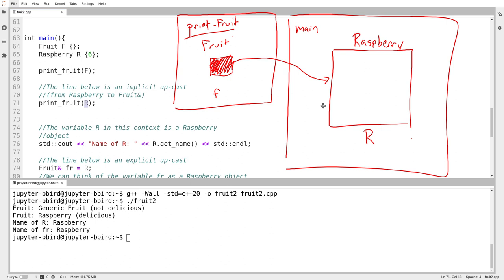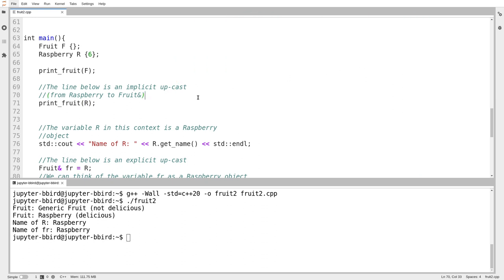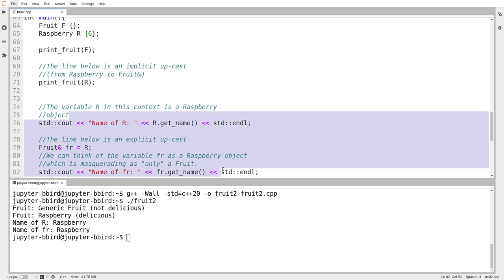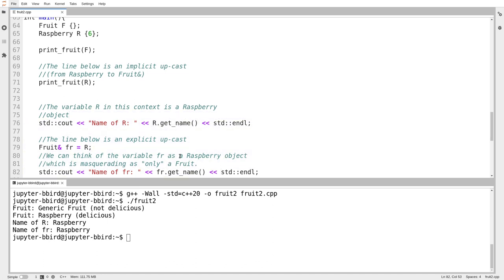Maybe in print fruit we might want to inquire: are you actually a raspberry deep down? Can I treat you like a raspberry? In this case, the variable f in the function can indeed be treated like a raspberry if we know how to ask. What I've done there is an implicit upcast — it's implicit because you don't see me saying 'please convert raspberry to fruit'; it's just happening automatically as I call the function. I then ask raspberry its name, and predictably I get back that its name is raspberry. We're going to come back to this set of lines in a few videos to talk about one of the pitfalls of forgetting the virtual keyword.